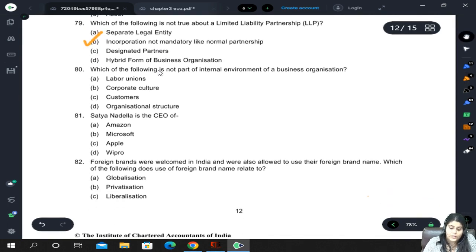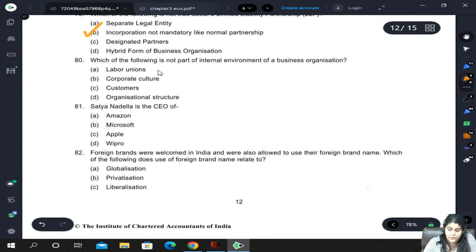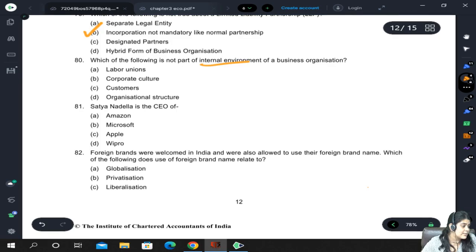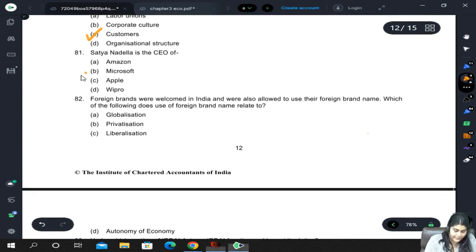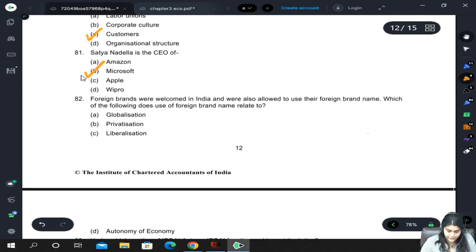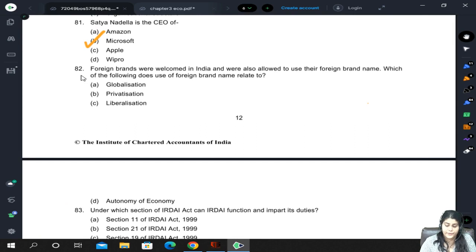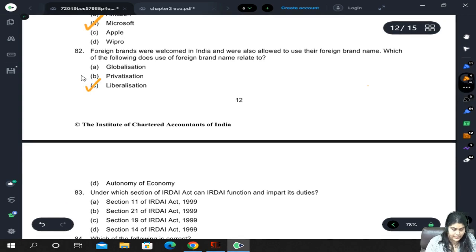Which of the following is not part of the internal environment of a business organization? The options are labor unions, corporate culture, customers, and organizational structure. Customers are external to the organization, so the answer is customers. Additionally, Satya Nadella is the CEO of Microsoft.